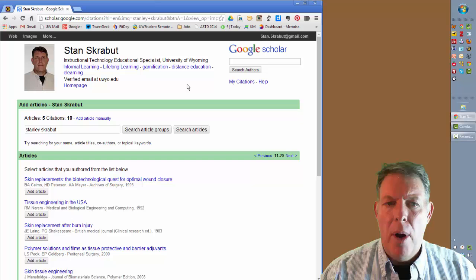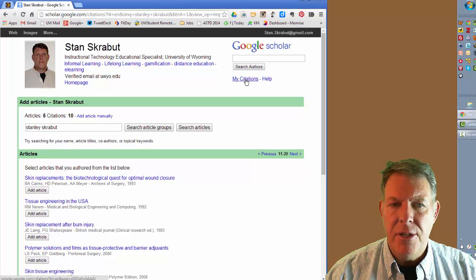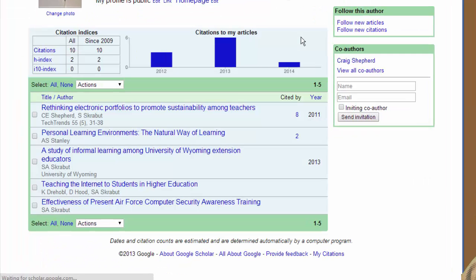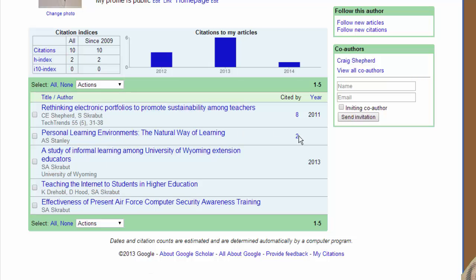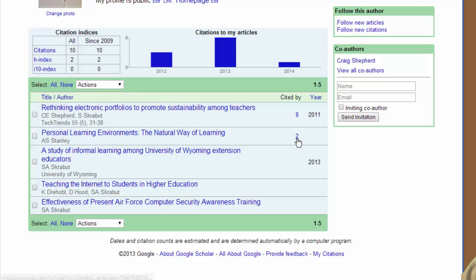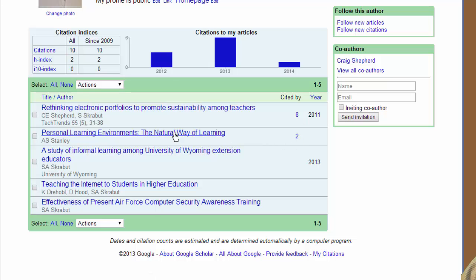When I go back to my citations, now those articles are listed. In fact, one of them has two citations, so it's been picked up.